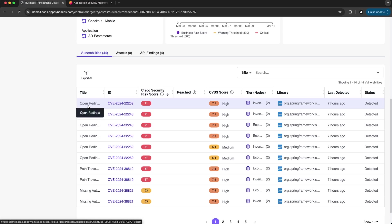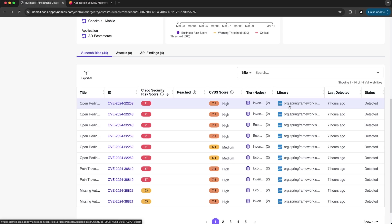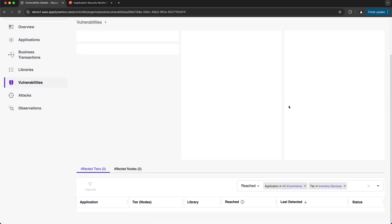The title specifies the vulnerability type. We get the ID of the vulnerability as well as a Cisco security risk score, which provides an estimate of exploitation based on real-time events — a red score is anything above 66 out of 100. An exclamation mark means the vulnerable code has been reached. The CVSS score is based on the common vulnerability scoring system. The tier column specifies the services or tiers affected, including the number of affected nodes. I can navigate directly to the flow map of a tier by selecting its icon. The library column specifies the affected library, and I can select it to learn more.